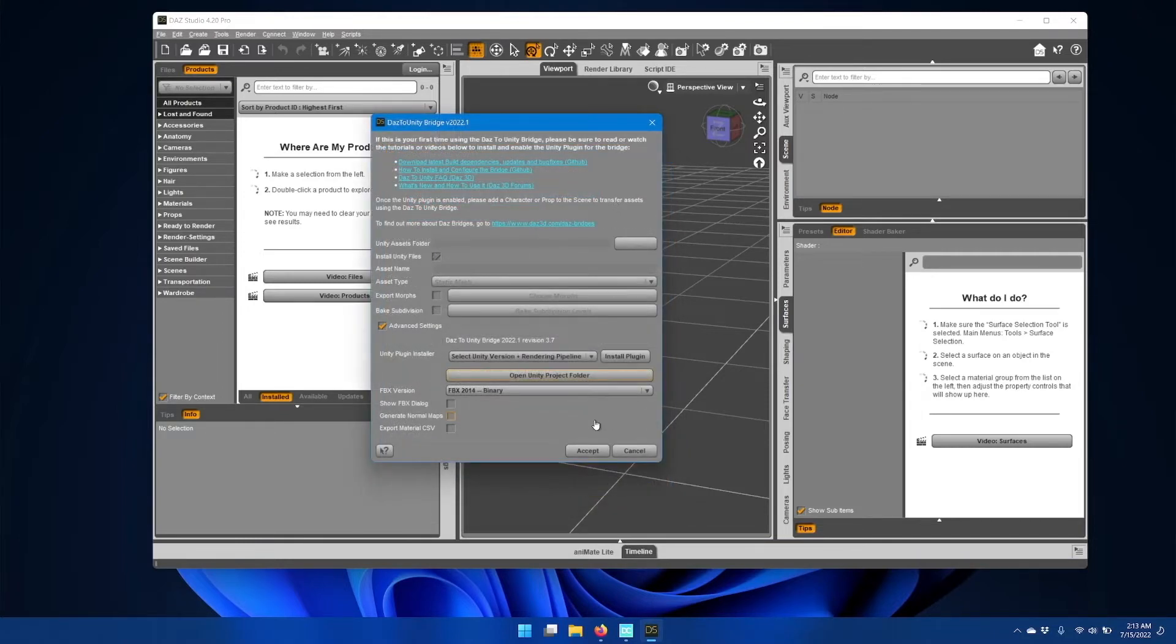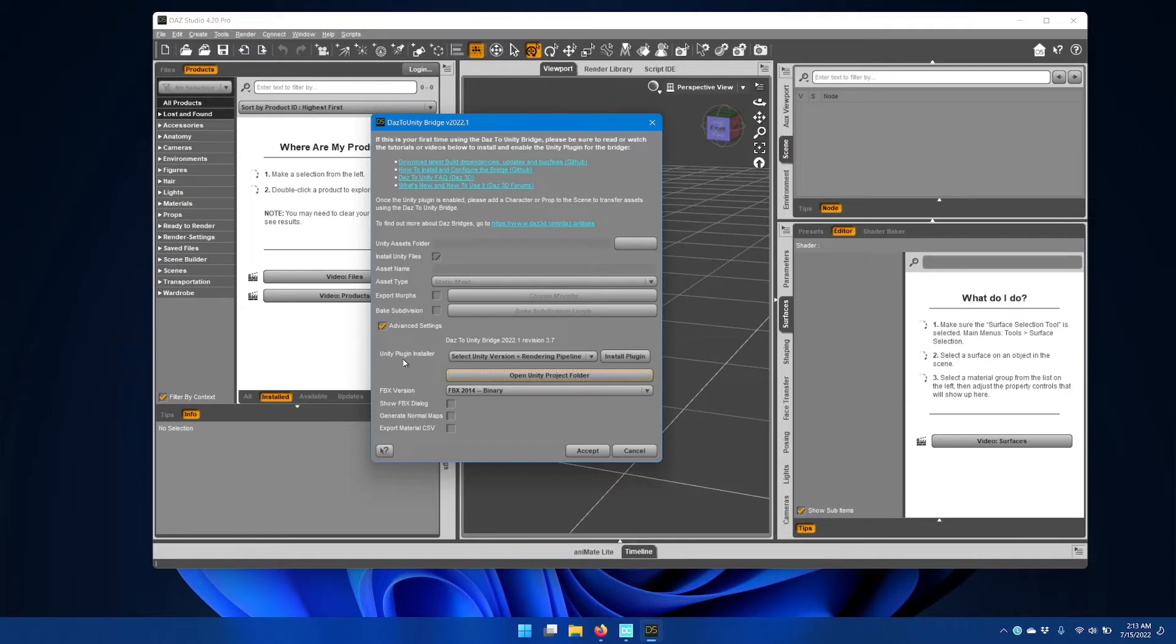If you already have a Unity project created, then you can use the advanced settings section to go ahead and install the Unity bridge plugin for your existing Unity project.